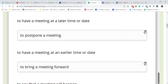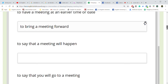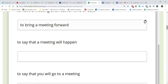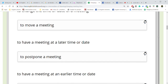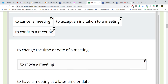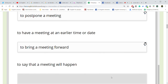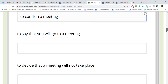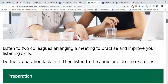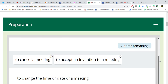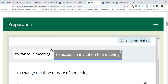To say that a meeting will happen. Yes — hey, this meeting will happen! Will happen. Do you want to cancel? No. I'm calling you to say that we have a meeting. Okay, to say that a meeting will happen. We only have two options left.